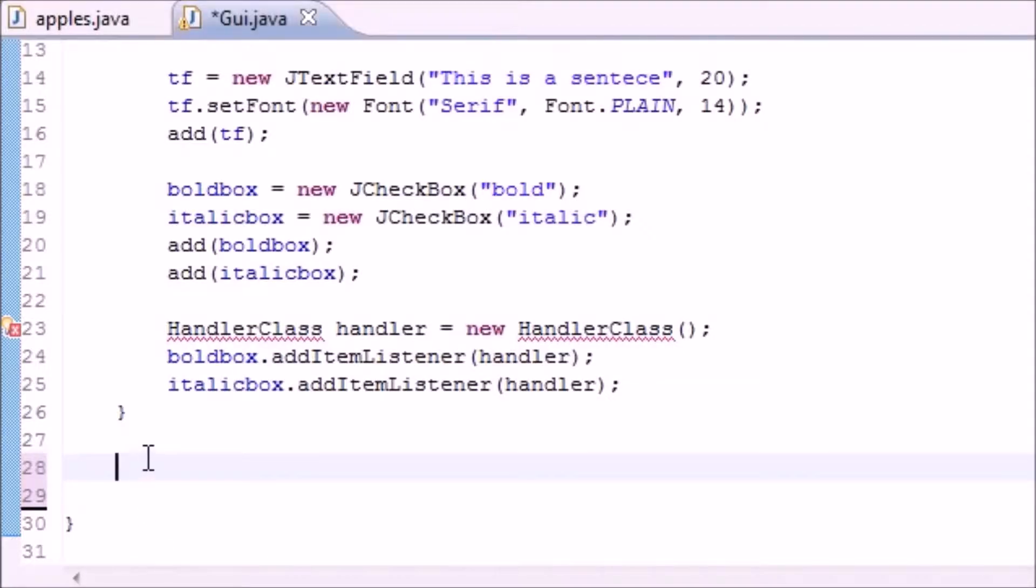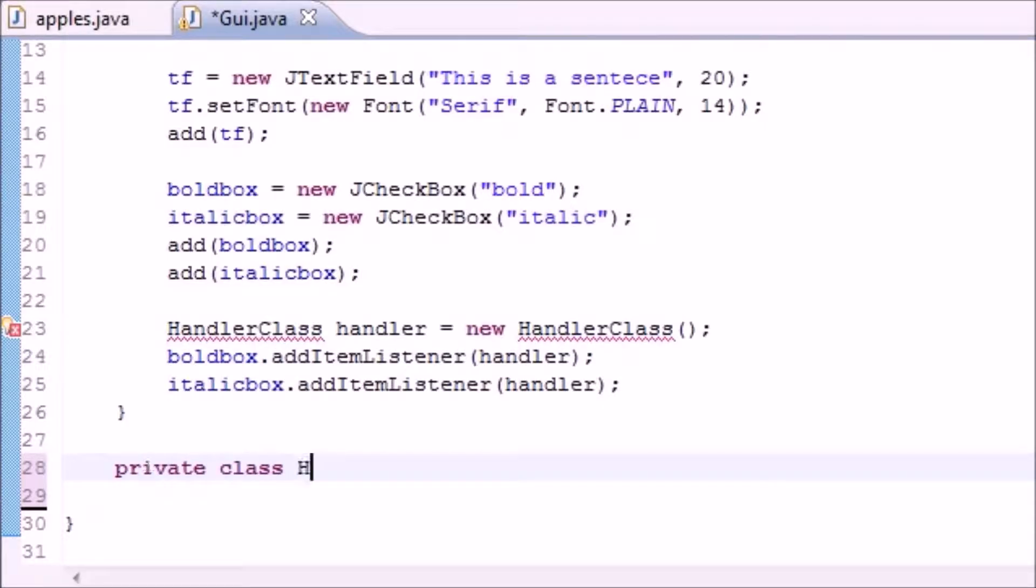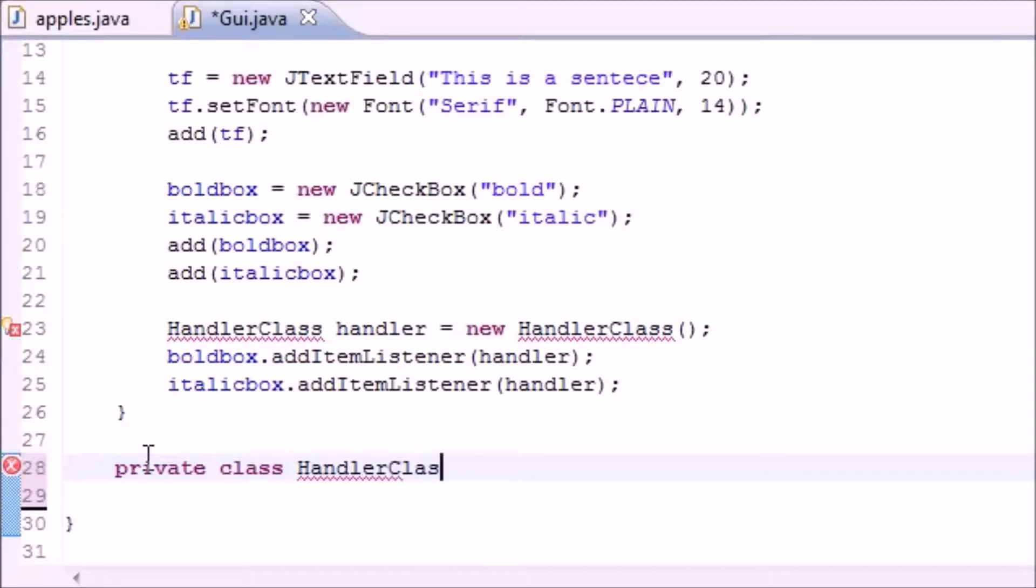Go private class, name it HandlerClass, there we go.